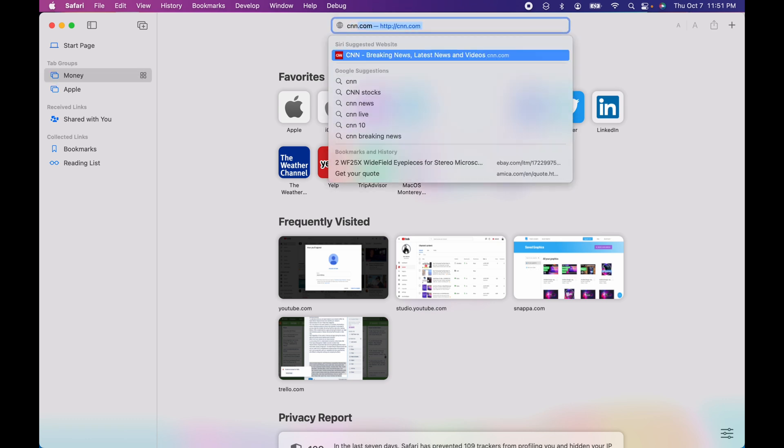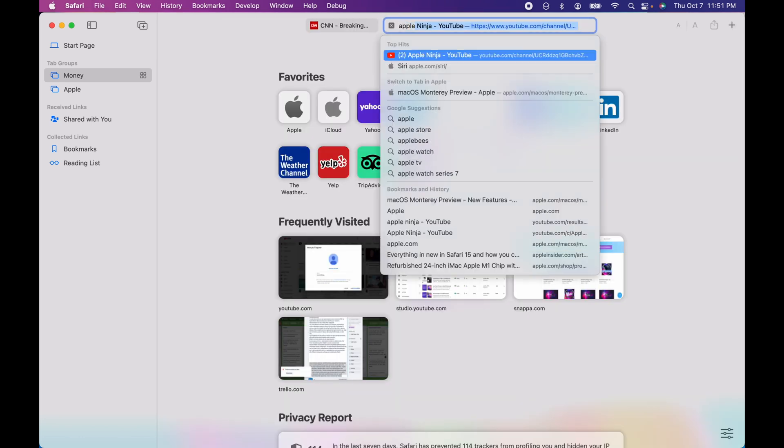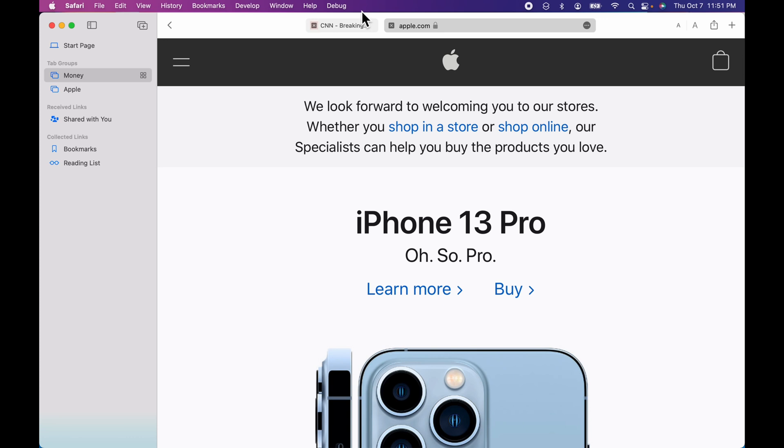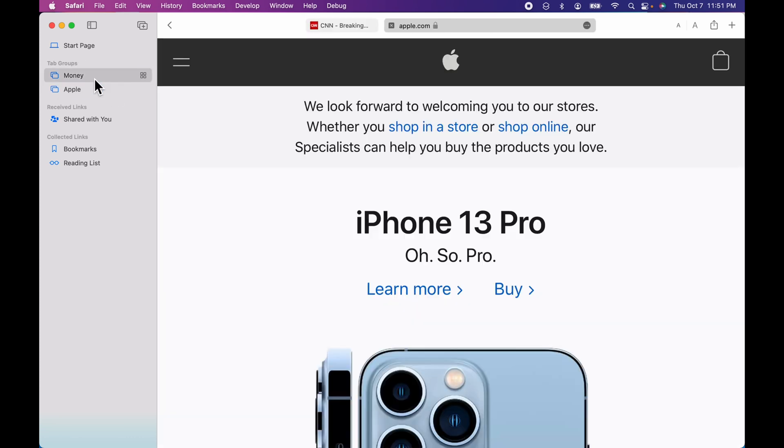We'll add apple.com. And that's it. Now I've got these two tab groups.